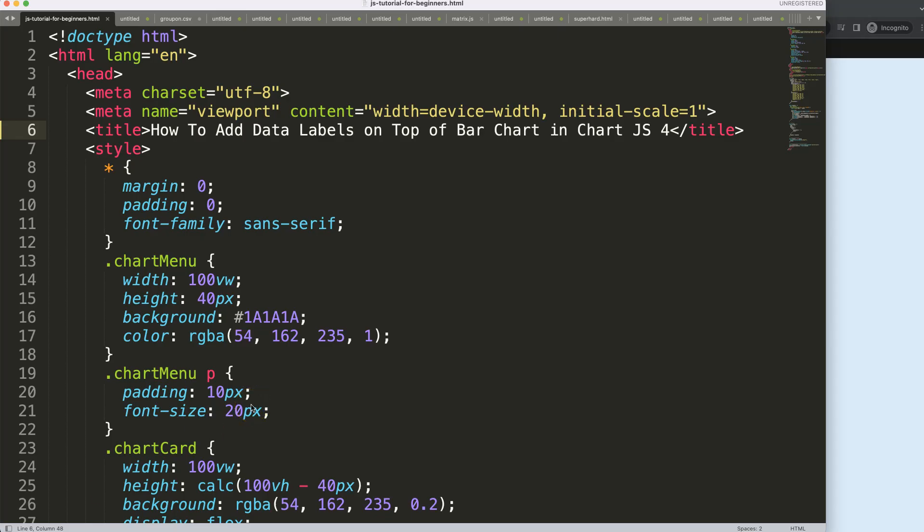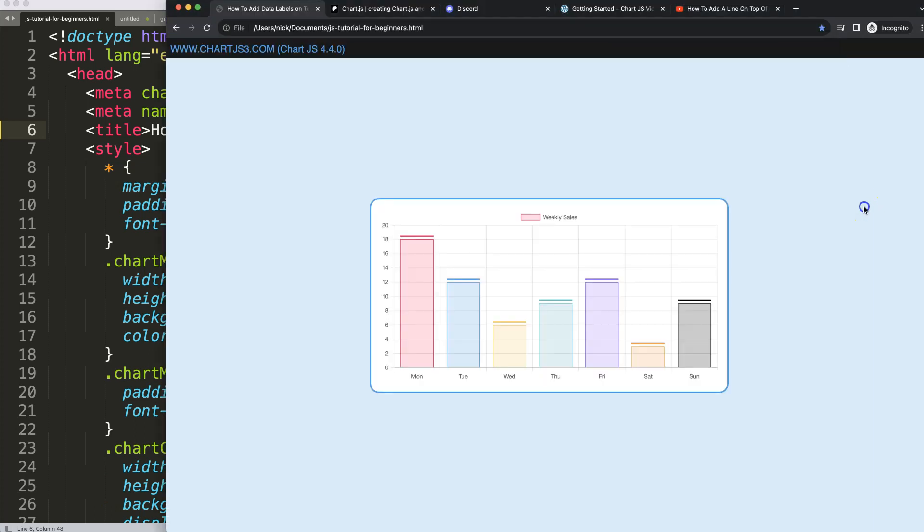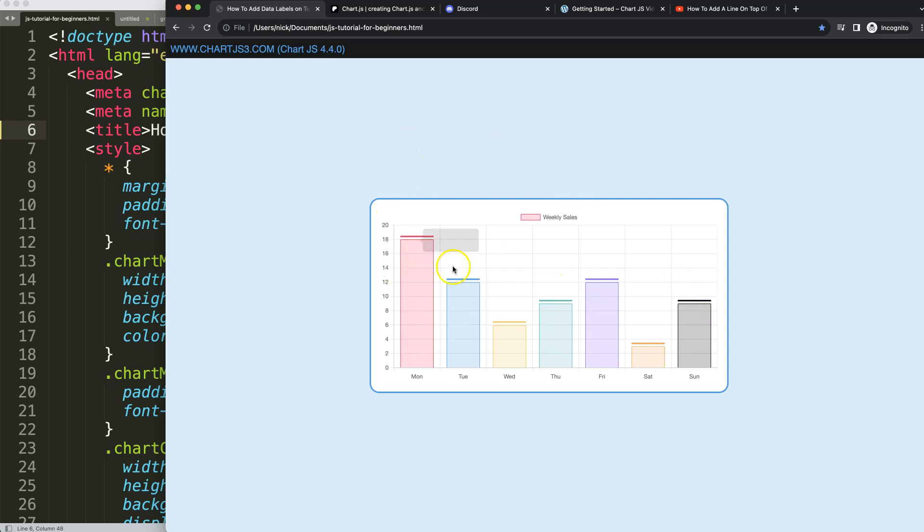We'll continue on with creating data labels on top of a bar chart. We're going to create our own custom data labels at the very top in the center of each bar, getting the value here.